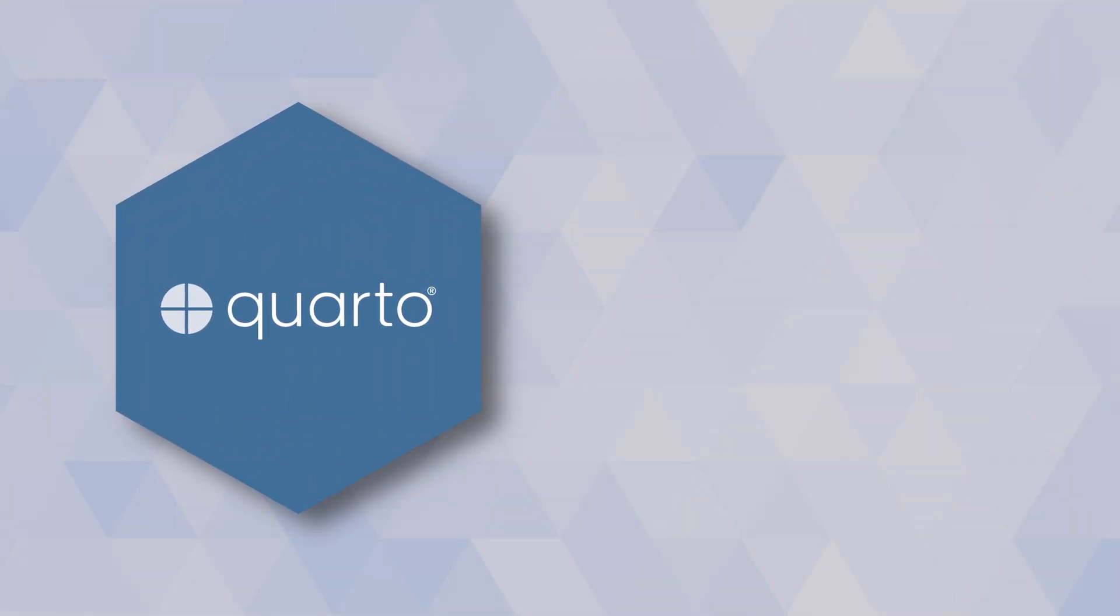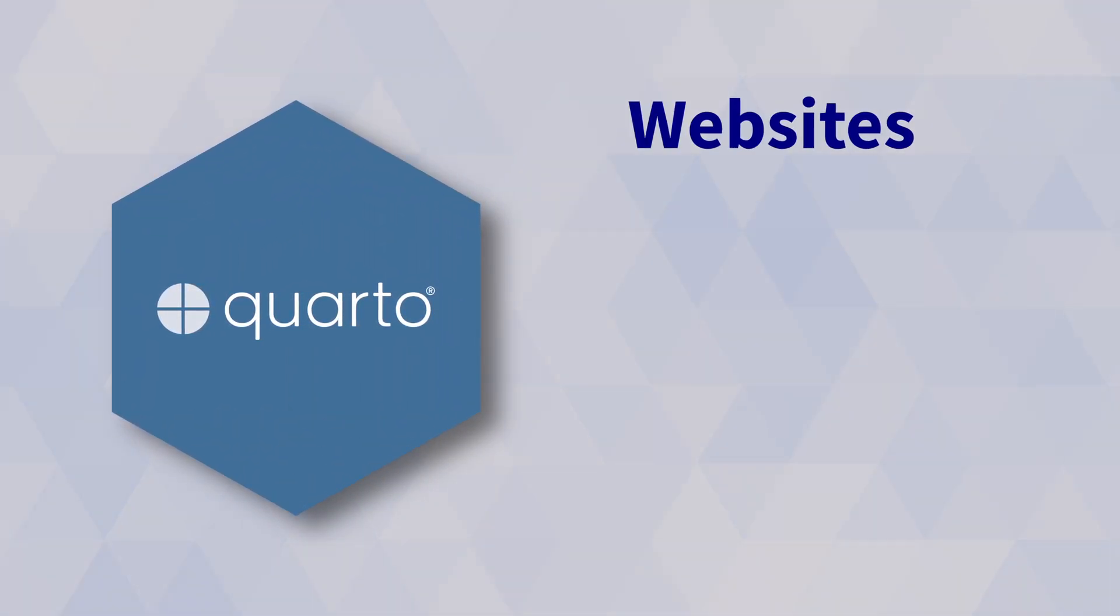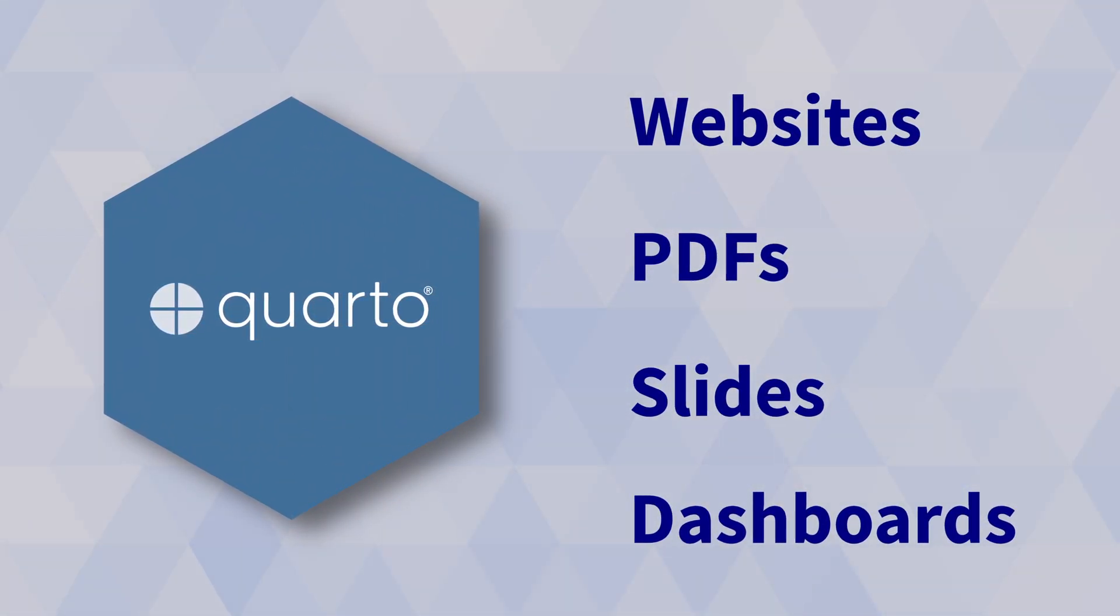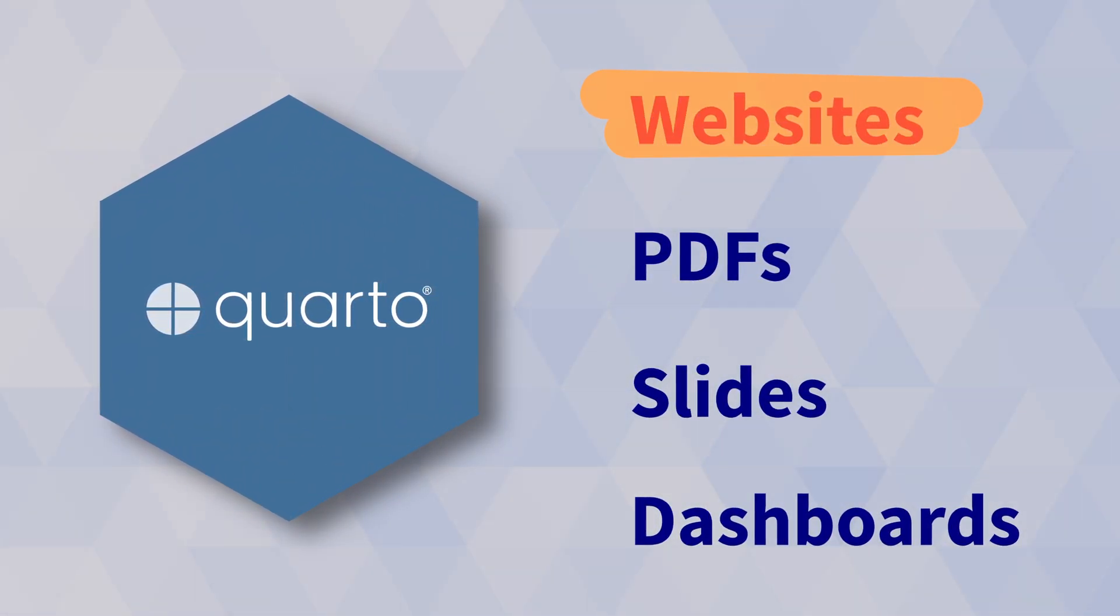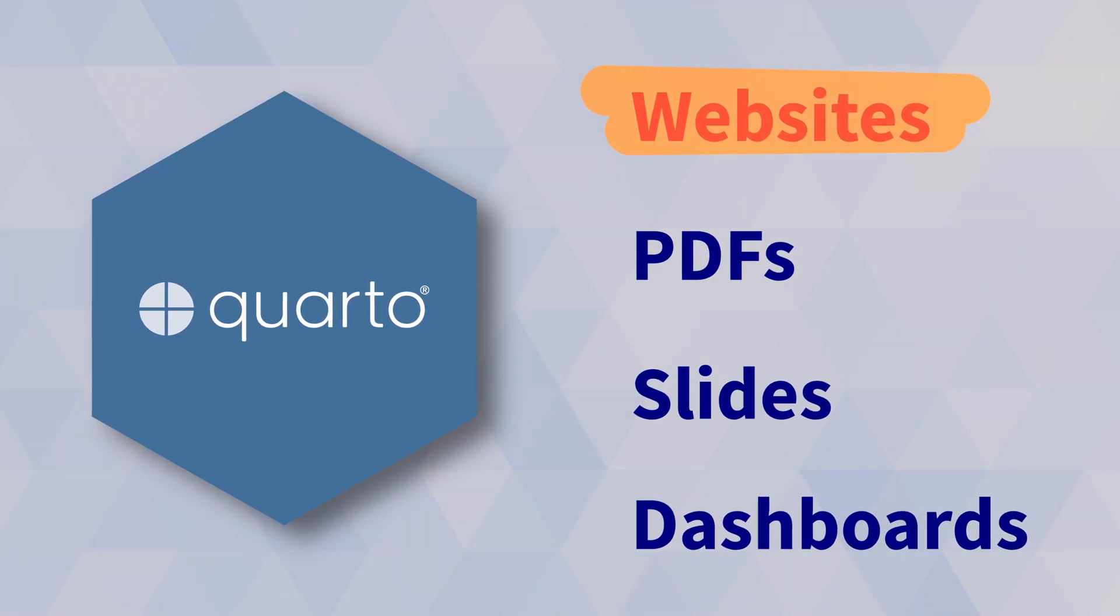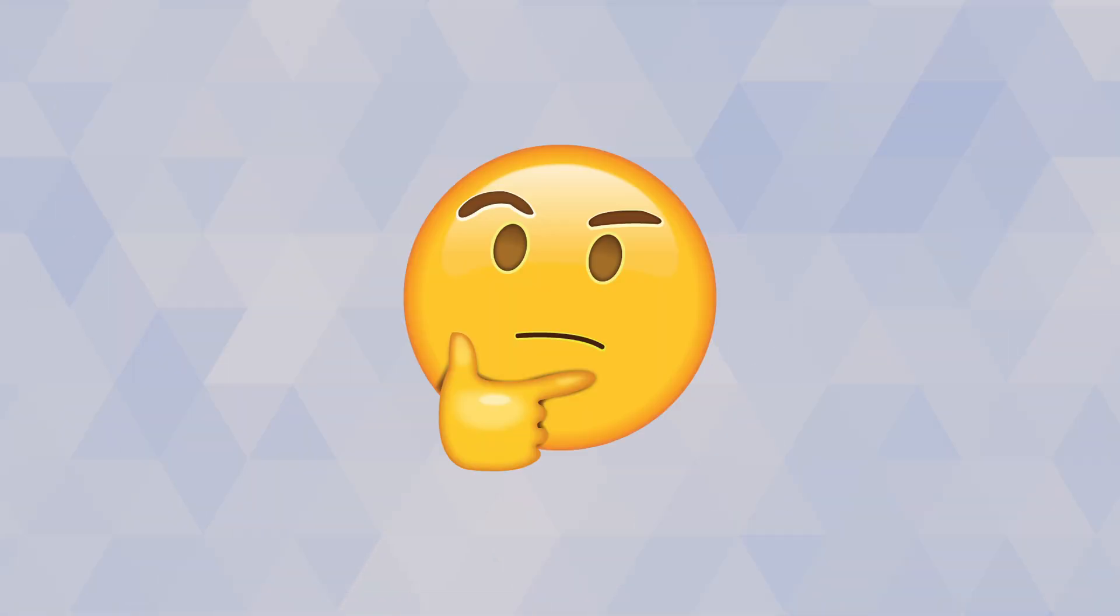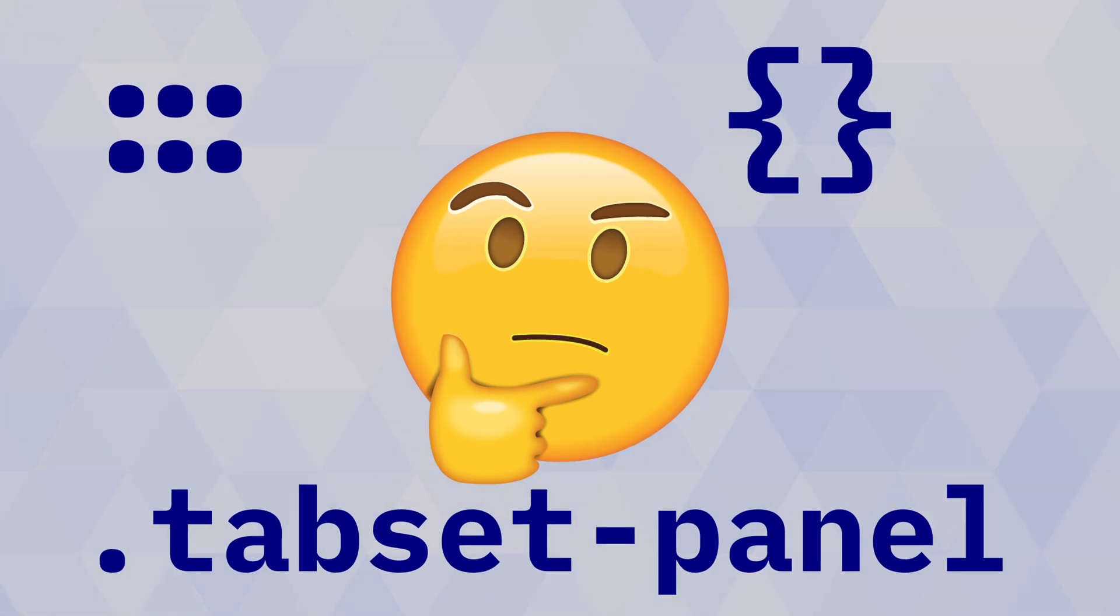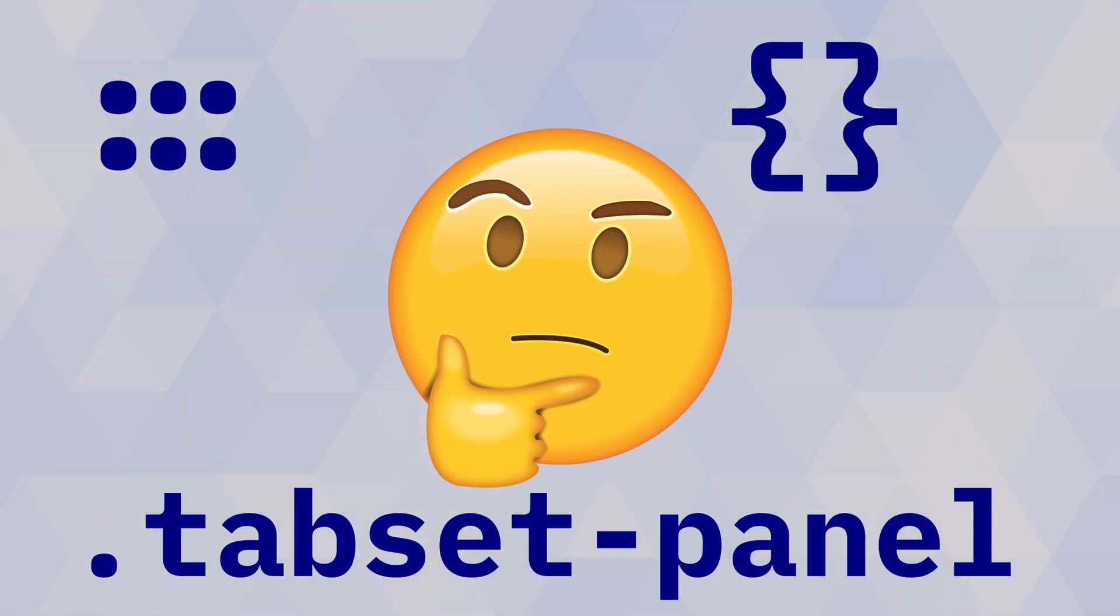Quarto is a fantastic tool to create all kinds of different reports. Especially the capabilities to create website-based reports is really amazing, but if you're anything like me, you might have wondered why sometimes Quarto uses this obscure notation.